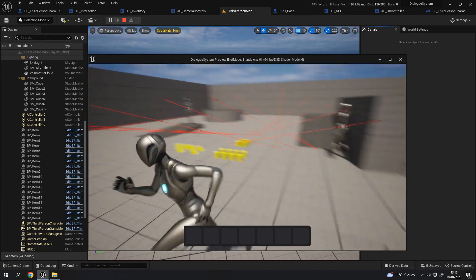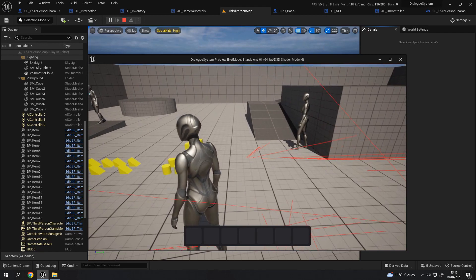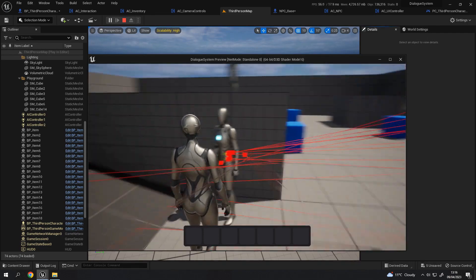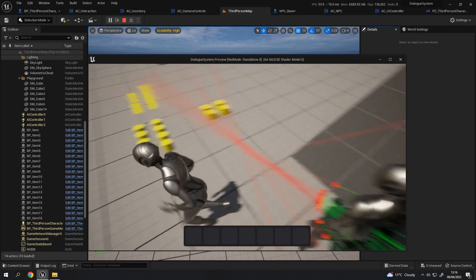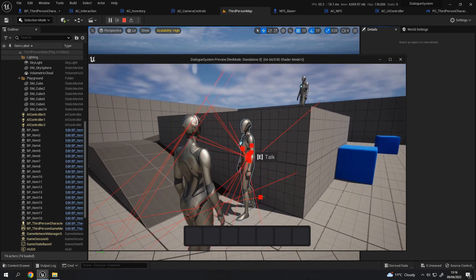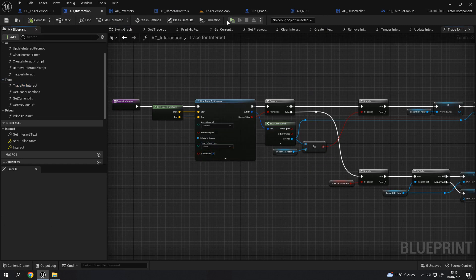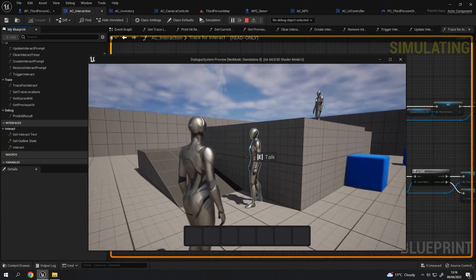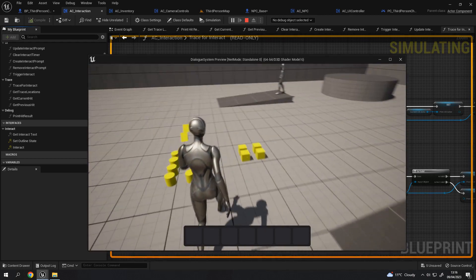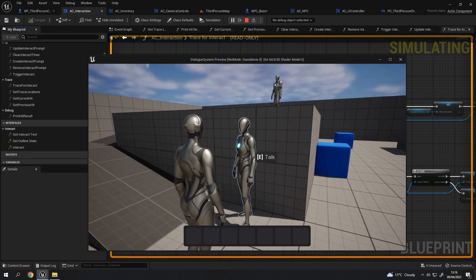As I run around, you can see the red lines — that's a trace line. That itself is being done through the interaction component, and when it hits something it shows the interaction text, which can vary slightly depending on what you're looking at. In these cases it says 'pick up,' and for NPCs it says 'talk.' The interaction component handles getting whatever you're looking at to highlight with a little outline, as well as showing the pop-up message.